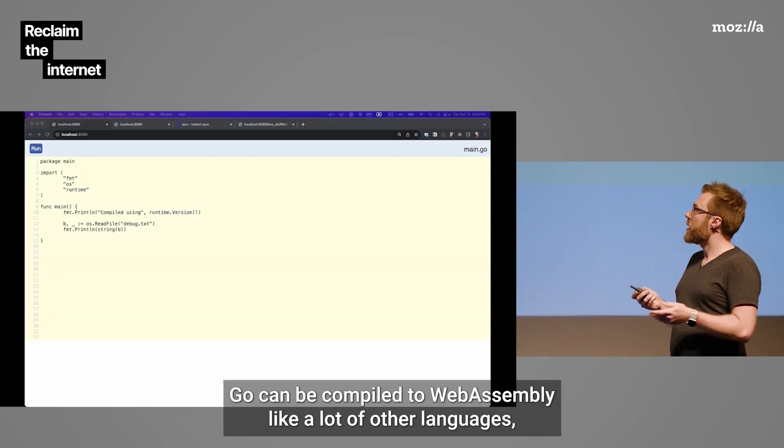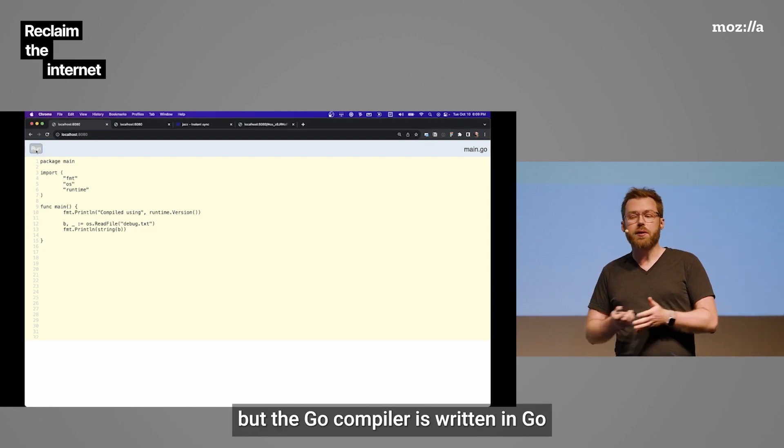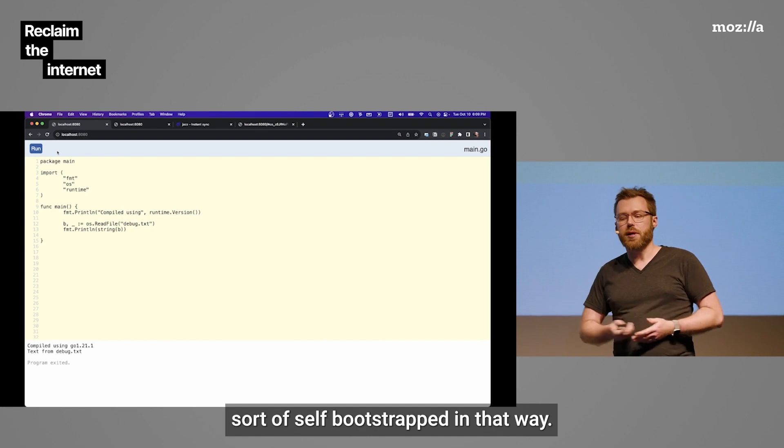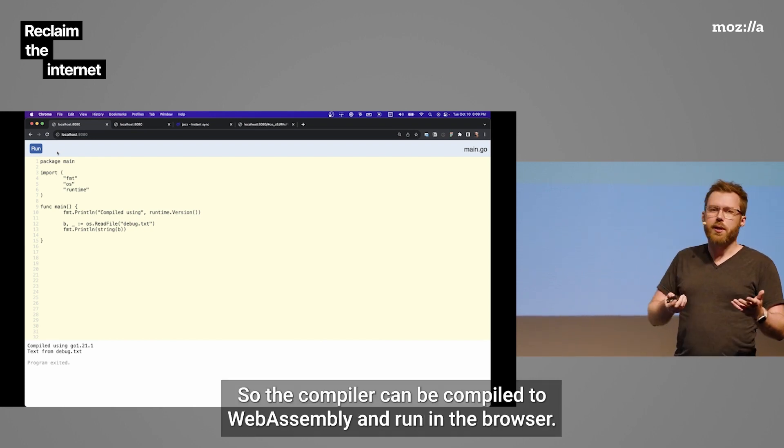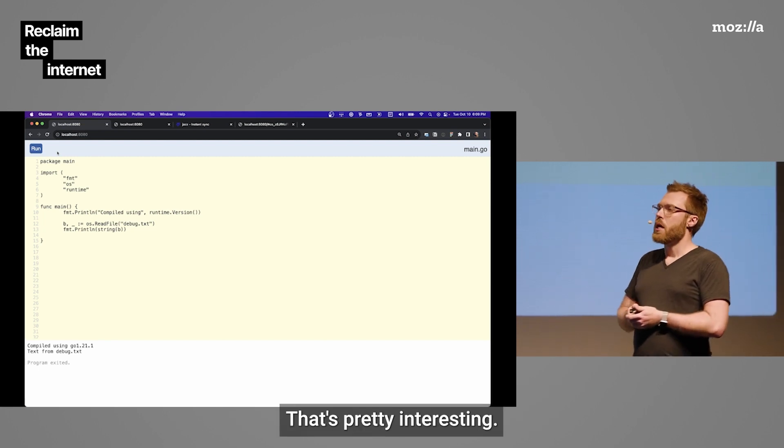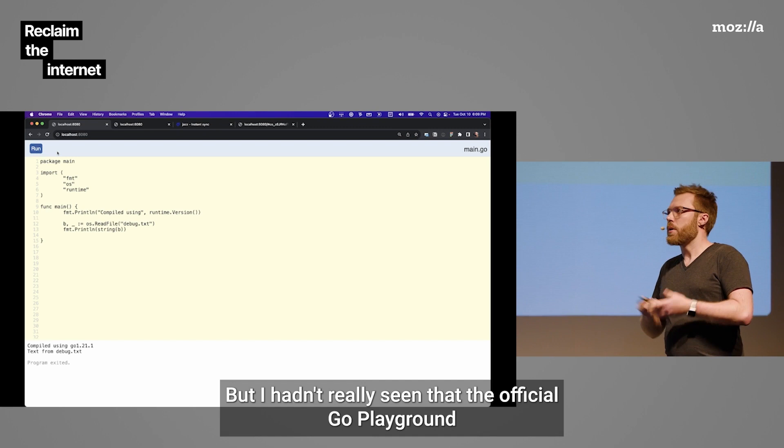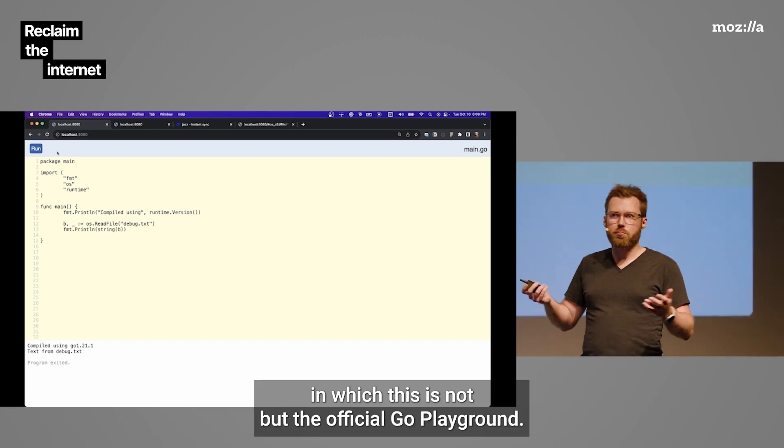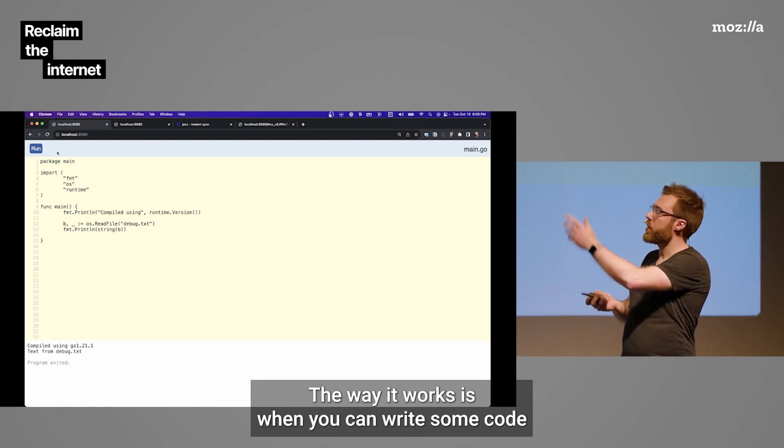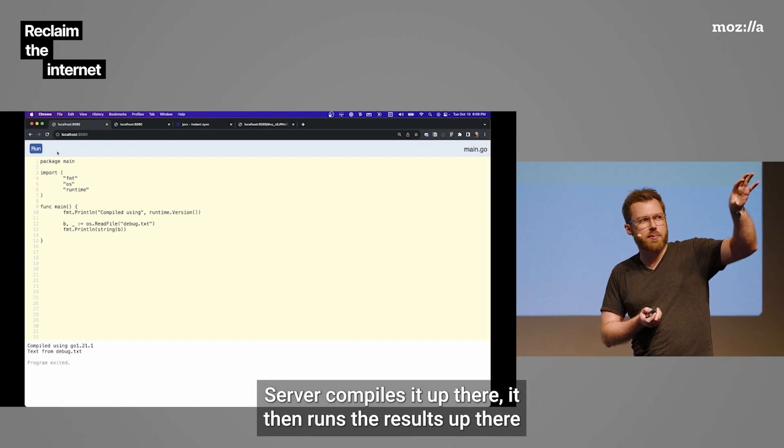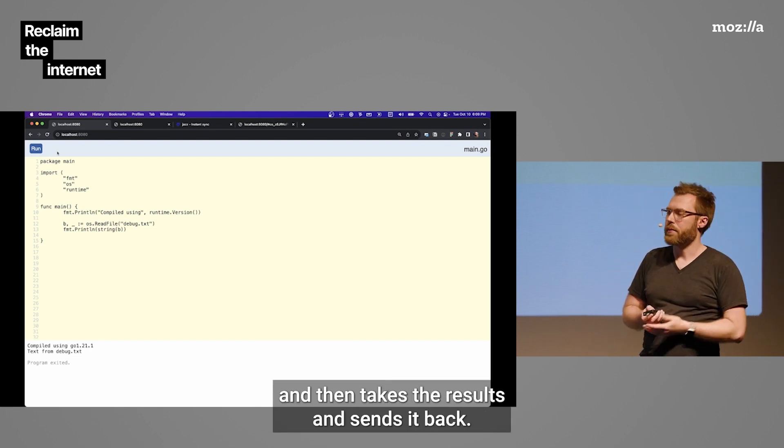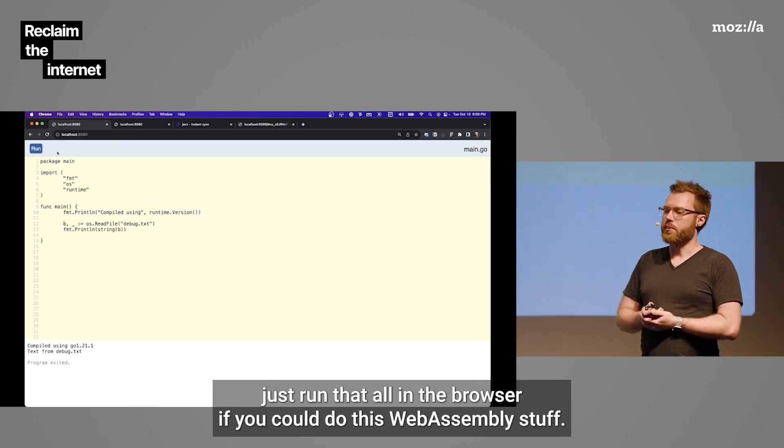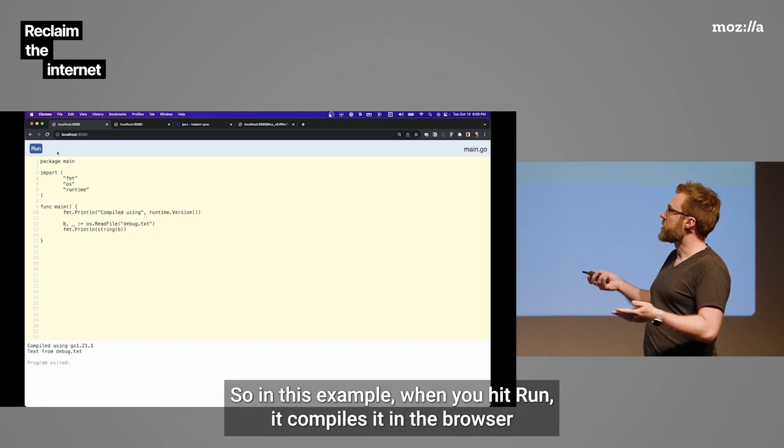Go can be compiled to WebAssembly, like a lot of other languages. But the Go compiler is written in Go. It's sort of self-bootstrapped in that way. So the compiler can be compiled to WebAssembly and run in the browser. That's pretty interesting. But I hadn't really seen that. The official Go Playground, which this is not, the way it works is you can write some code and then you hit Run. It sends that code to a server. Server compiles it up there. It then runs the result up there and then takes the results and sends it back. It's like you could just run that all in the browser if you could do this WebAssembly stuff. So I tried it. And sure enough, we could do it.